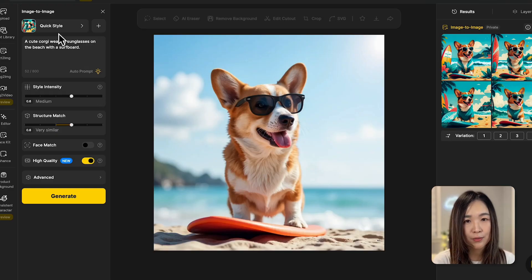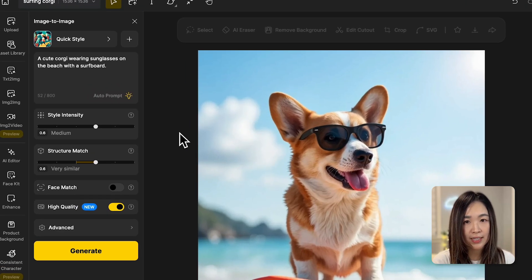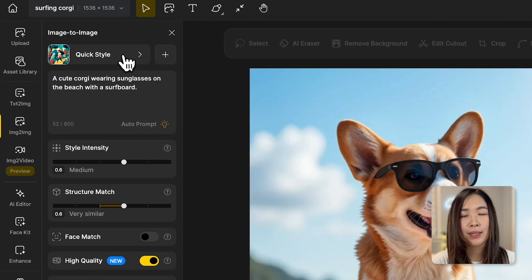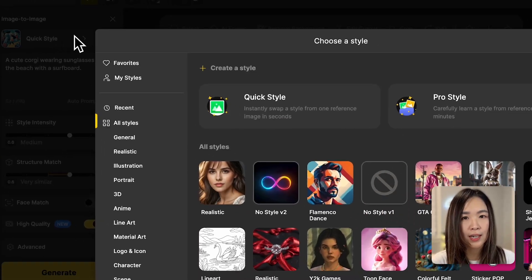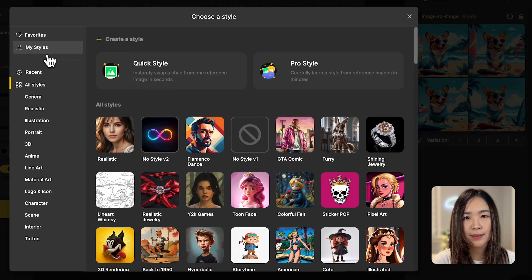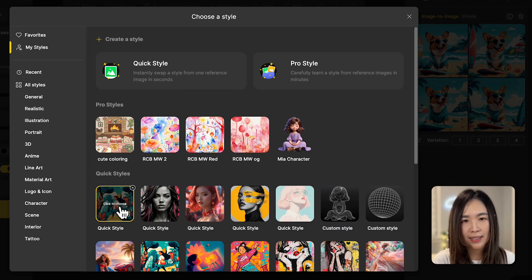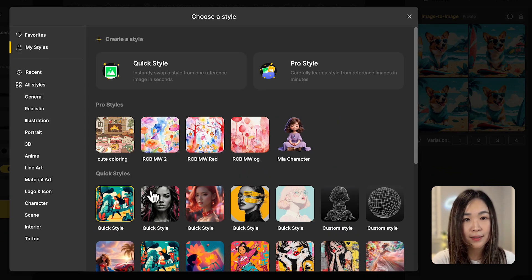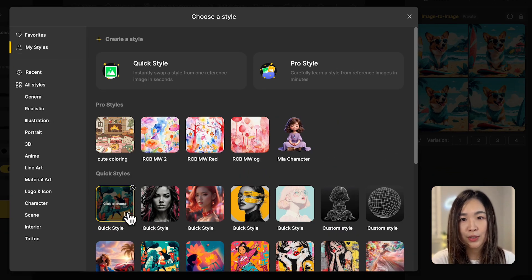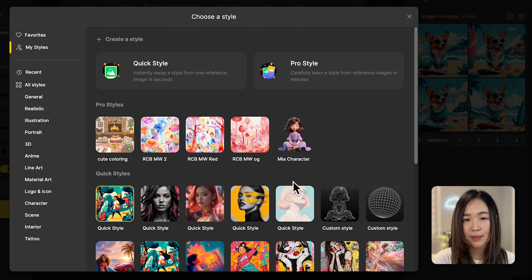To find the styles we've used or trained in the past, simply head back to style panel, look under my styles, and then we'll see the styles we've used here. And we can reuse them anytime.